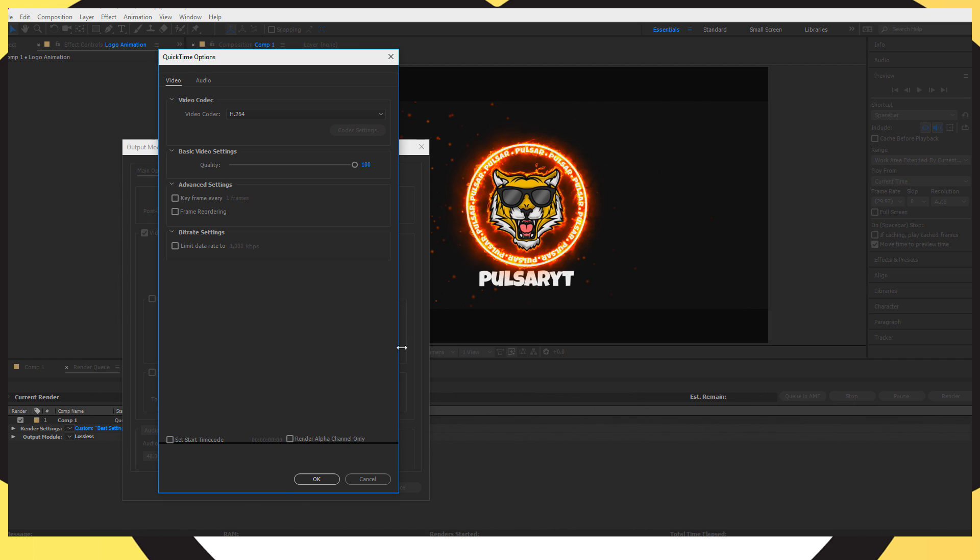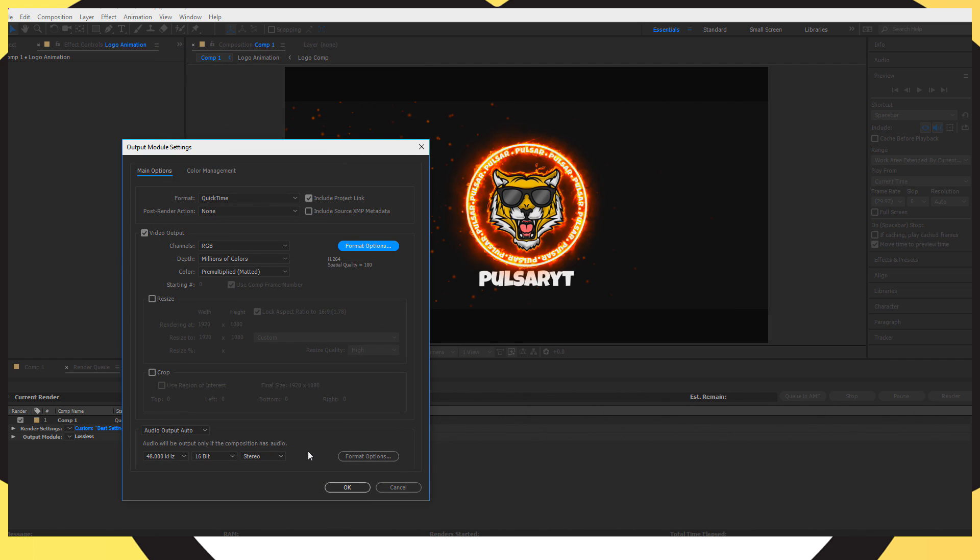So I'm just going to press OK on that just to confirm them settings on the output module and now for the output, I'm just going to put it into a folder named that folder PulsarYT and I'm just going to change the name to Test1. I'm going to save that and then I'm just going to go ahead and render that.